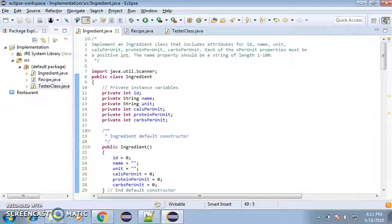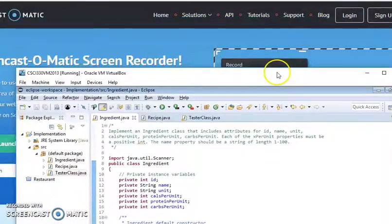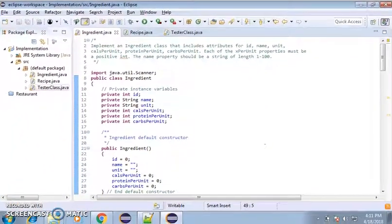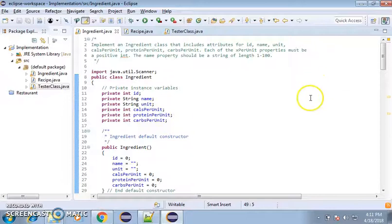Hi, my name is Josh Westraus for Computer Science 330. We are doing Implementation A. As you can see, I'm actually operating on the VM here, so I'm doing a screen-o-matic capture.